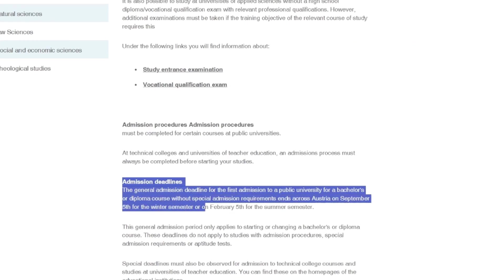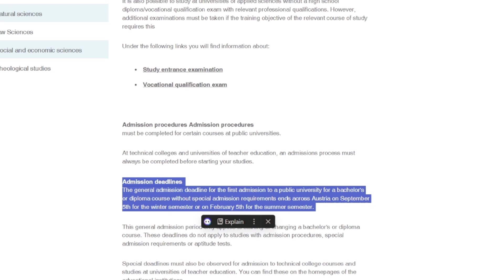Let me read. Admission deadline. General admission deadline for the first admission to a public university for a Bachelor or Diploma course or even a Master's without special admission requirements across Austria is September 5th.